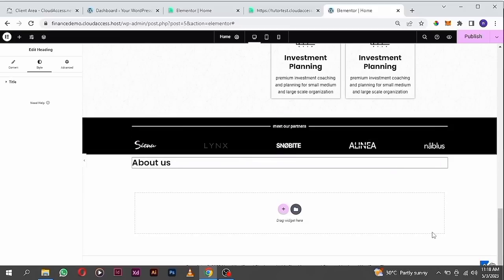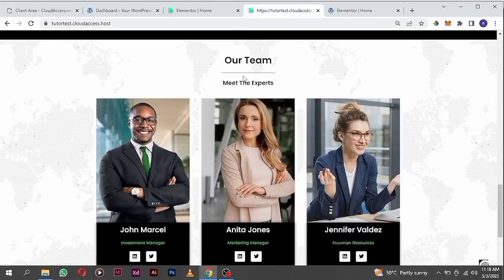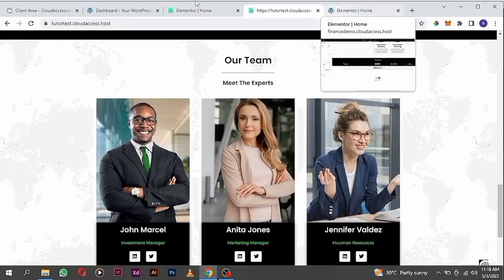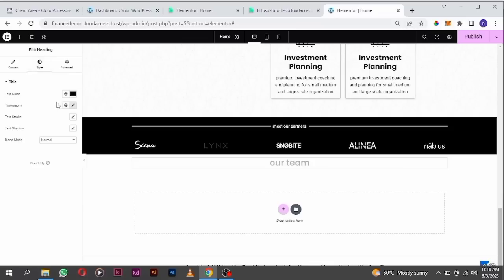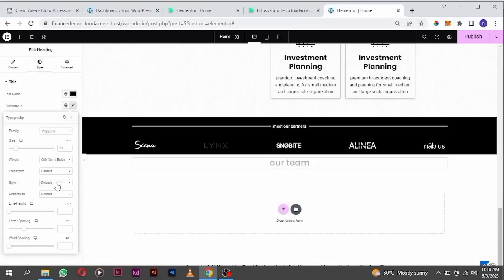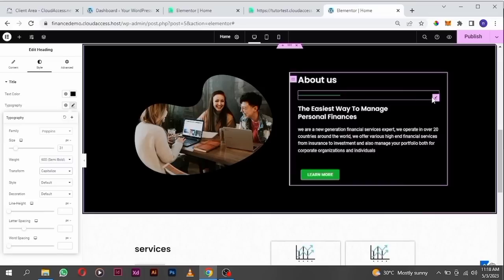It's aligned to the left so I want to align it to the middle — align it to the center by clicking on this icon here. The text says 'Meet the Experts' and then 'Our Team'. I want to change the text transform to capitalize. I want to copy the divider here.